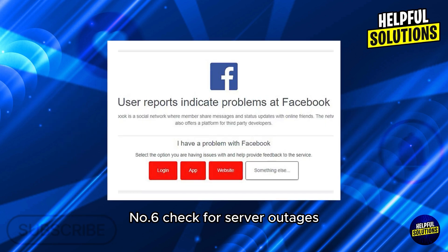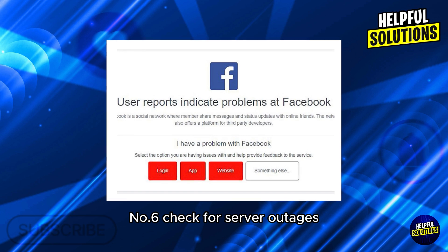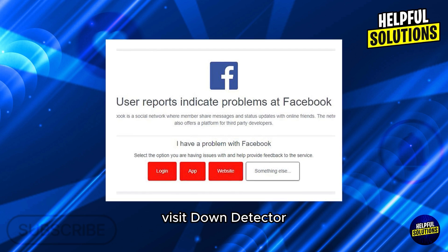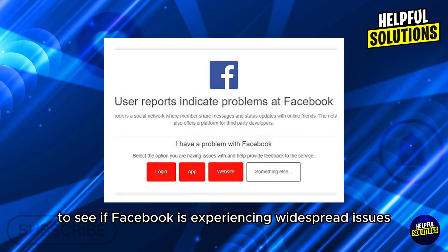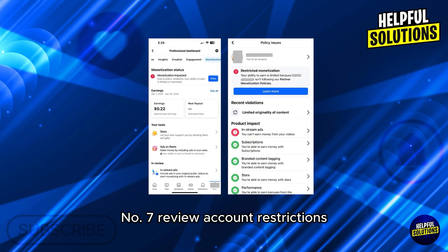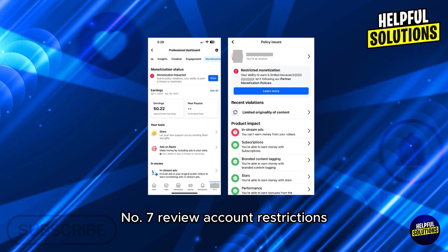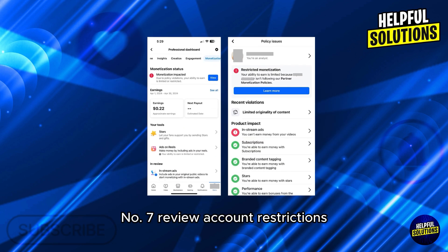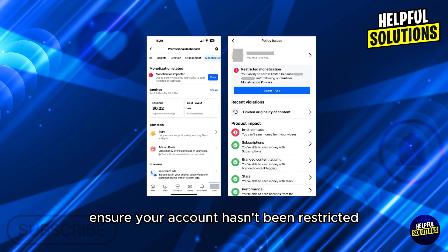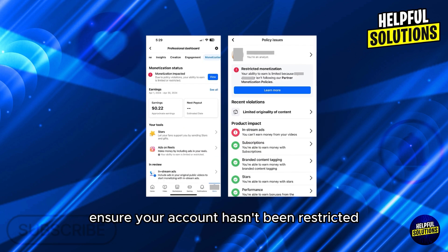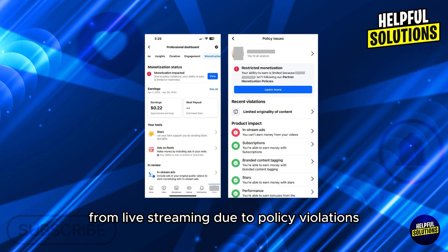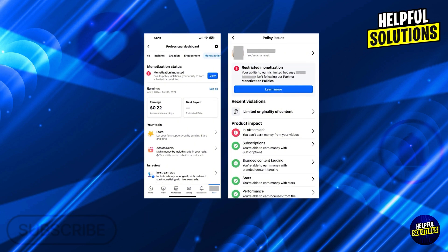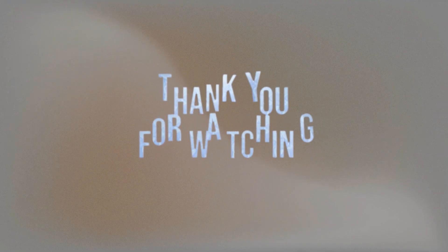Number six: check for server outages — visit Down Detector to see if Facebook is experiencing widespread issues. Number seven: review account restrictions — ensure your account hasn't been restricted from live streaming due to policy violations. Thanks for watching.